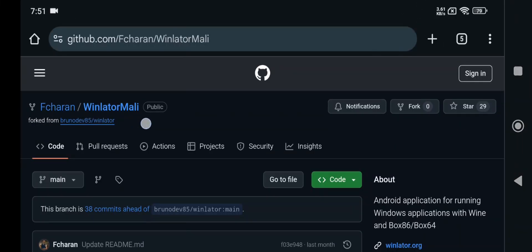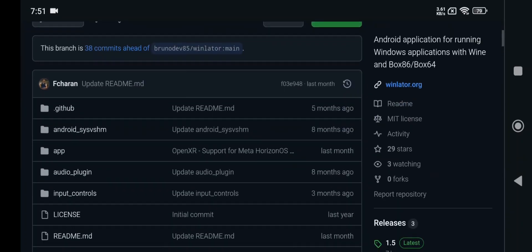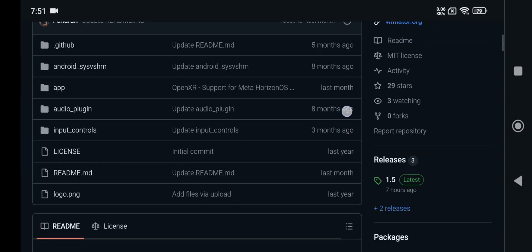Welcome back everyone. Here today in this video, we'll be testing out the latest version of Winlator Mali.